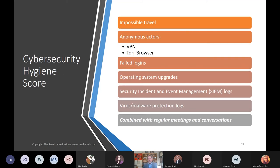We use something called a cybersecurity hygiene score — kind of like a credit score. The tools give a score to everyone; for example, 'impossible travel.' Just yesterday we had a school administrator who was logged in from their hometown as well as from Russia at the same time. Their credentials had been stolen and their account was being monitored. It's a really good idea to monitor these things and make sure you have the tools in place.